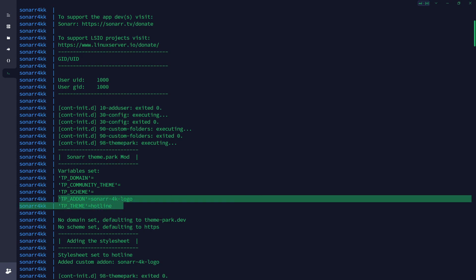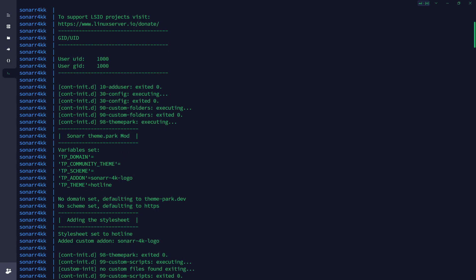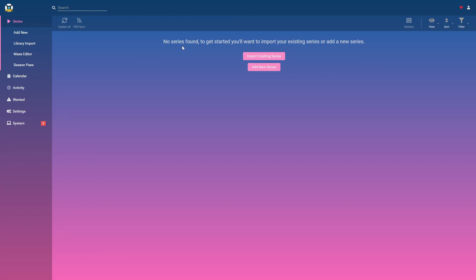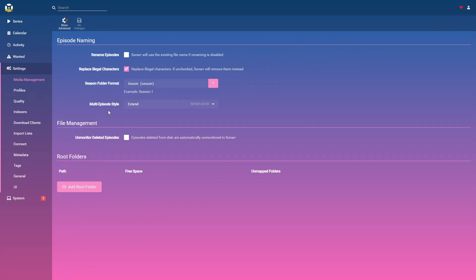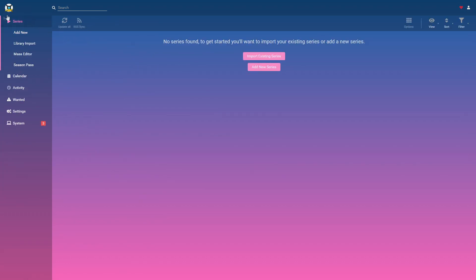You'll also notice it says no domain set and no scheme set, so it's defaulting to HTTPS and defaulting to theme-park.dev. Let's go to that Sonar instance we just started and see what it looks like. Have a look at this — this is now our theme for Sonar! Pretty impressive. It really changes the look and feel of the application. You can also see in the top left our logo has '4K' written on it.